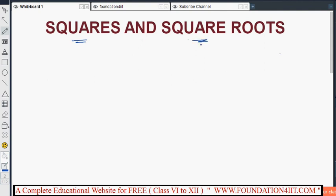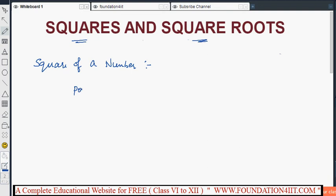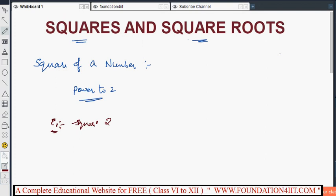We will start the topic: squares and square roots. First, what is a square? The square of a number is that number raised to the power 2. For example, the square of 2 is 2 to the power 2, which equals 4 — that means 2 into 2.